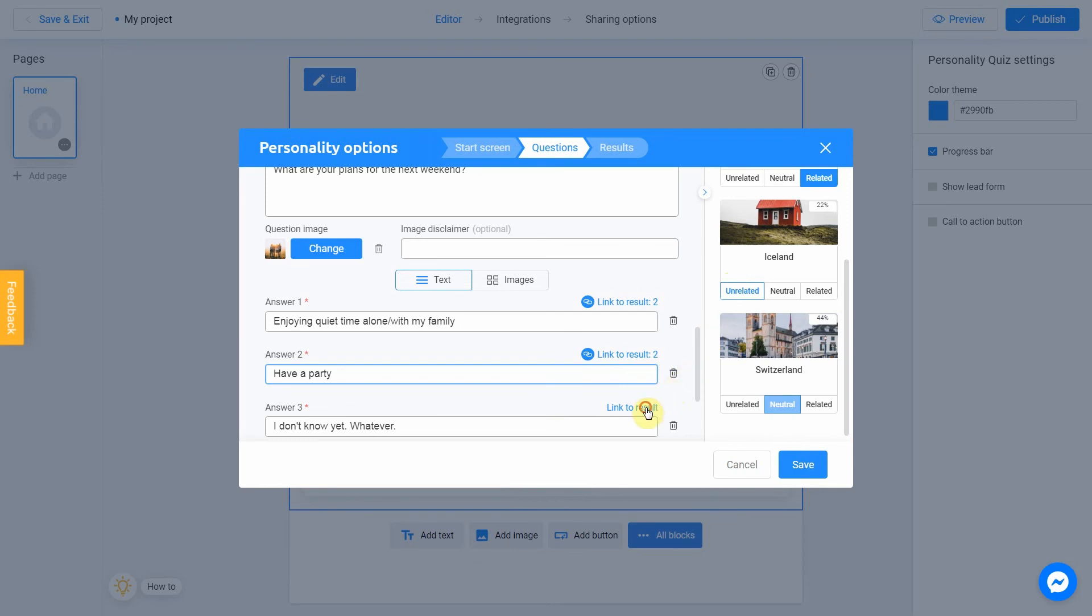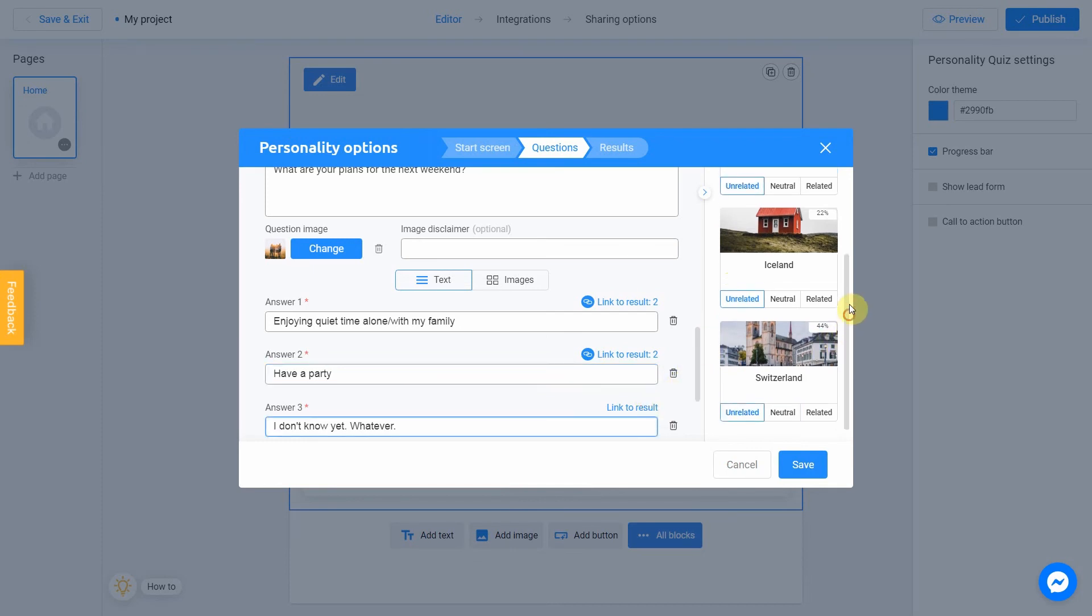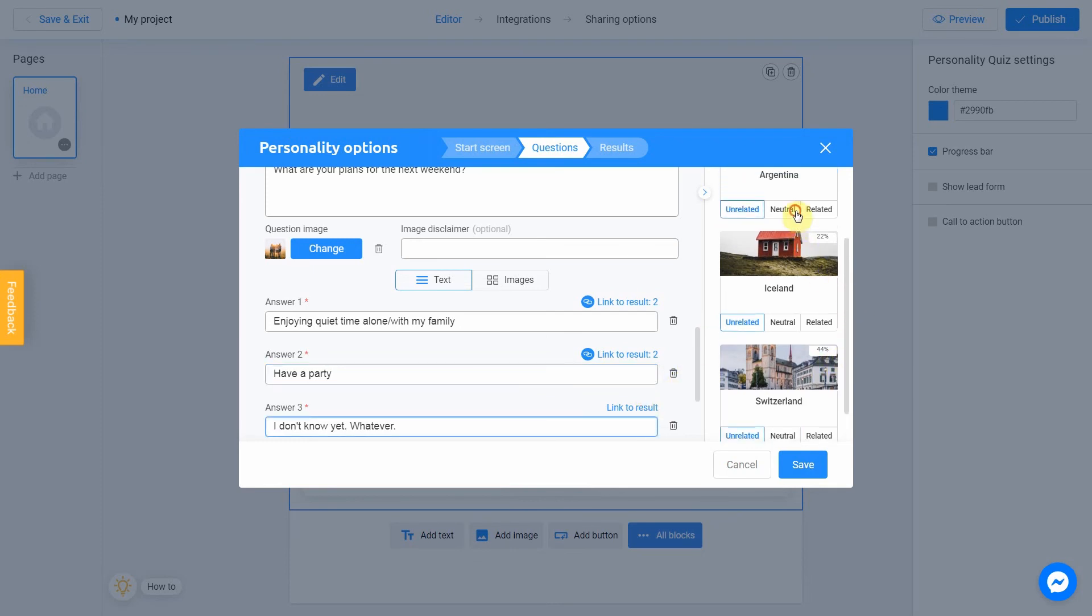Let's make the next answer neutral to every country. Perfect. Now we can finally click Save.